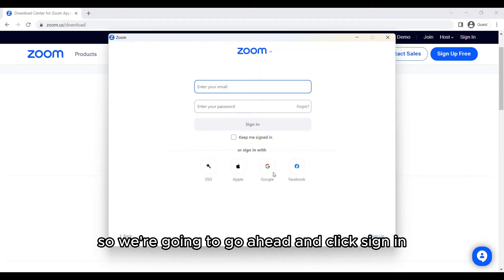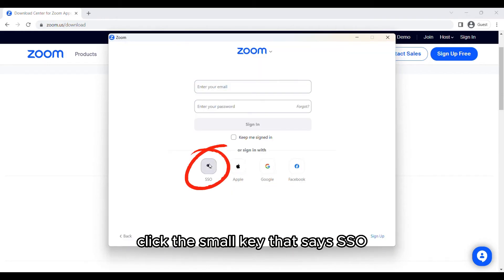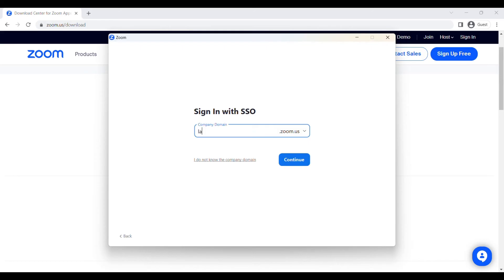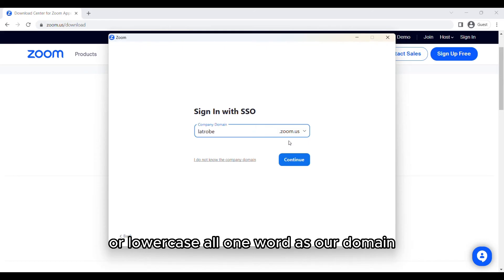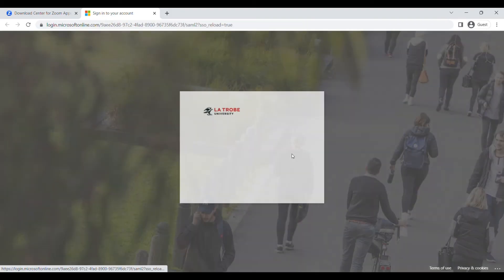So we're going to go ahead and click sign in, click the small key that says SSO, enter the word La Trobe in lowercase all one word as our domain and click continue.